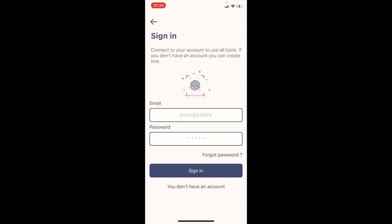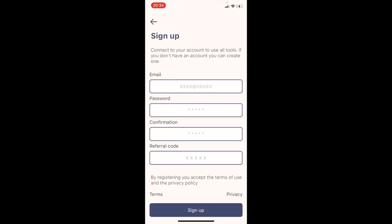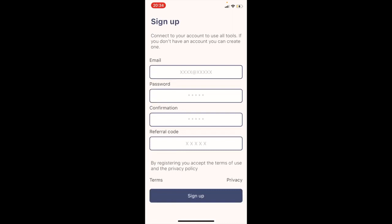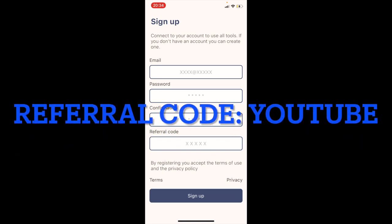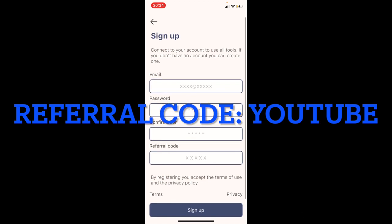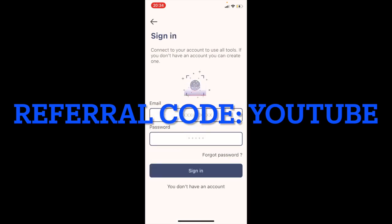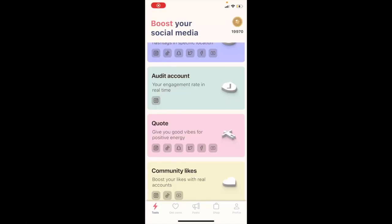Now you have to sign in. If you don't have an account, tap the 'don't have an account' button. Enter your email, password, and the referral code — it's very important. Just type 'youtube'. If you don't type this referral code, you won't have any points, which is important for the next features in the app.